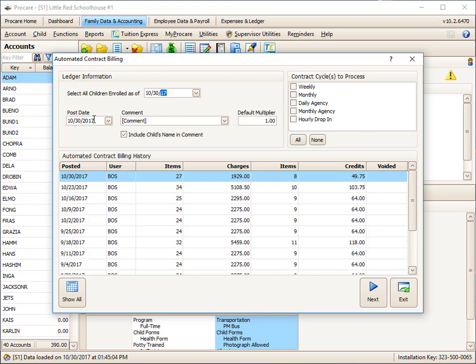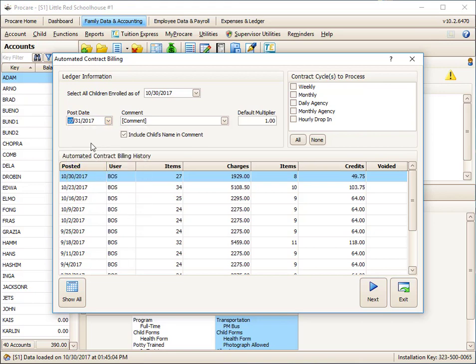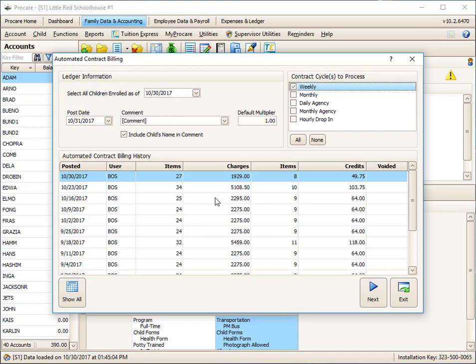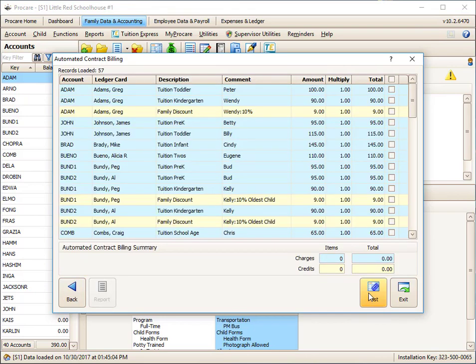What date do I want posted? So the contracts, you'll notice, just say to run it and post. Well, what's the date? Maybe I want to post this with tomorrow's date, so I'm going to pick the 31st. I'm not going to put a comment in. The default is include the child's name in the comment. And down below here, we've got all of the prior batches we did. I am going to do my billing. It's now Monday, I want to bill for the week that's coming up. I have my children enrolled as of 10/30. I'm going to post this as of tomorrow. I'm running all the enrolled kids who have a contract called weekly or a weekly cycle. I'm going to click on Next.